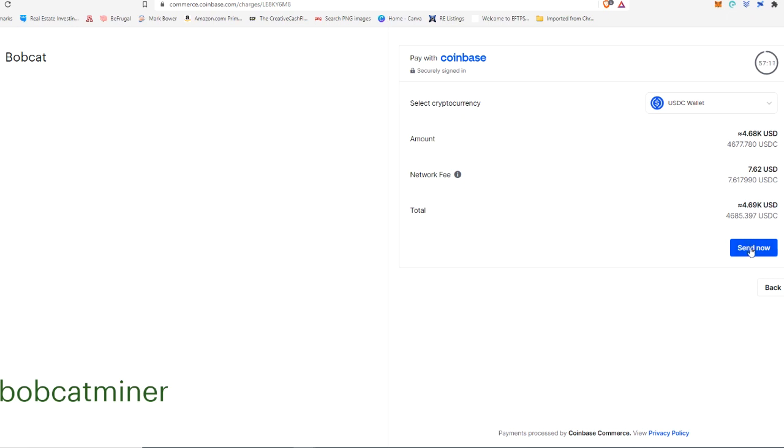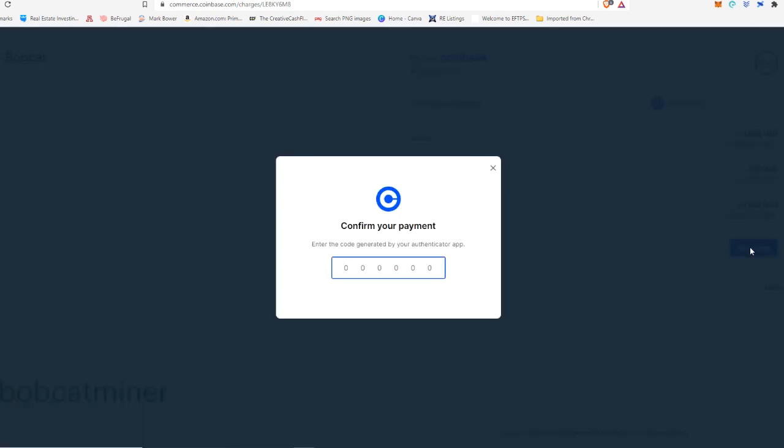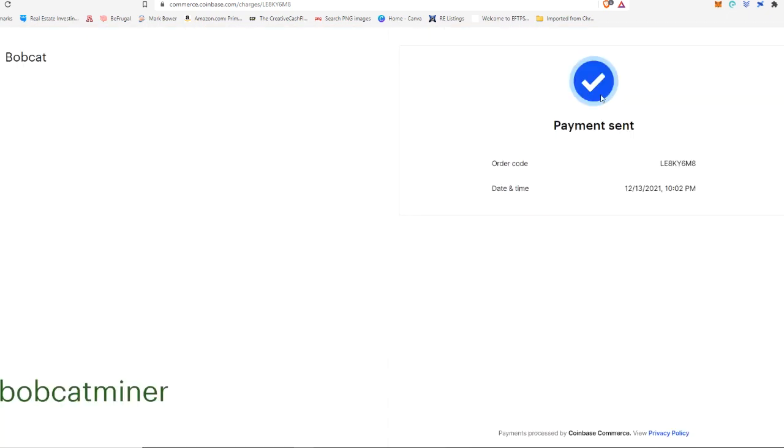But we're just going to go ahead and hit send now. And then it's going to ask me for my authenticator code. So give me just one moment here. All right. So as you can see, now the website says payment sent.